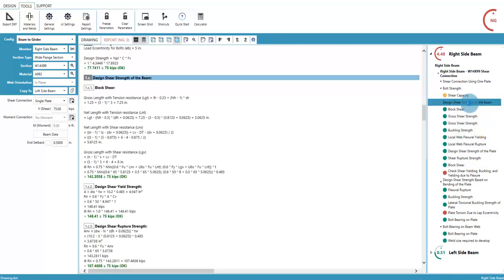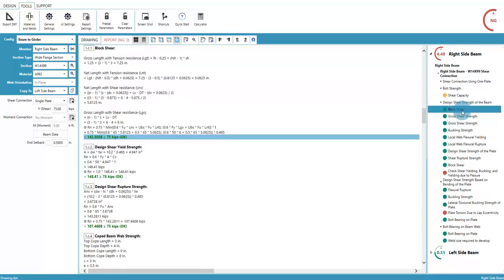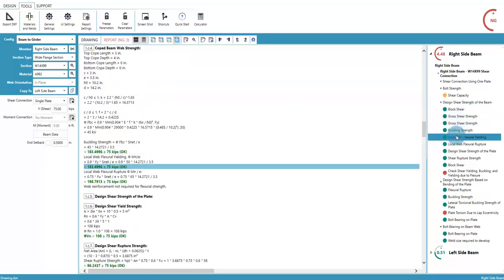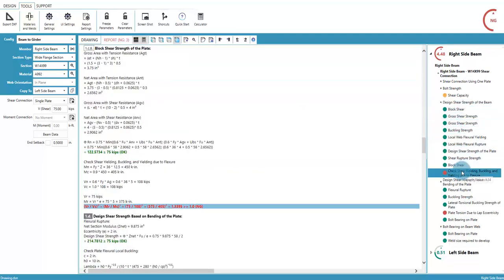Selecting any line in this panel will jump to that section in the report. Selecting a capacity check will jump to the calculation, which also provides a shortcut for finding no-goods.